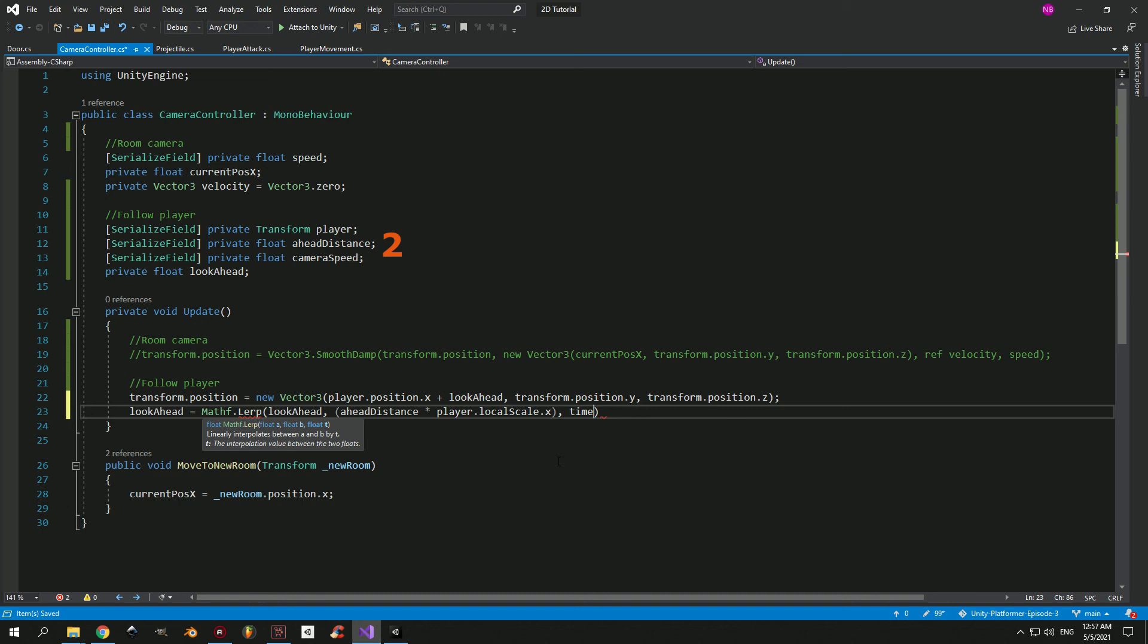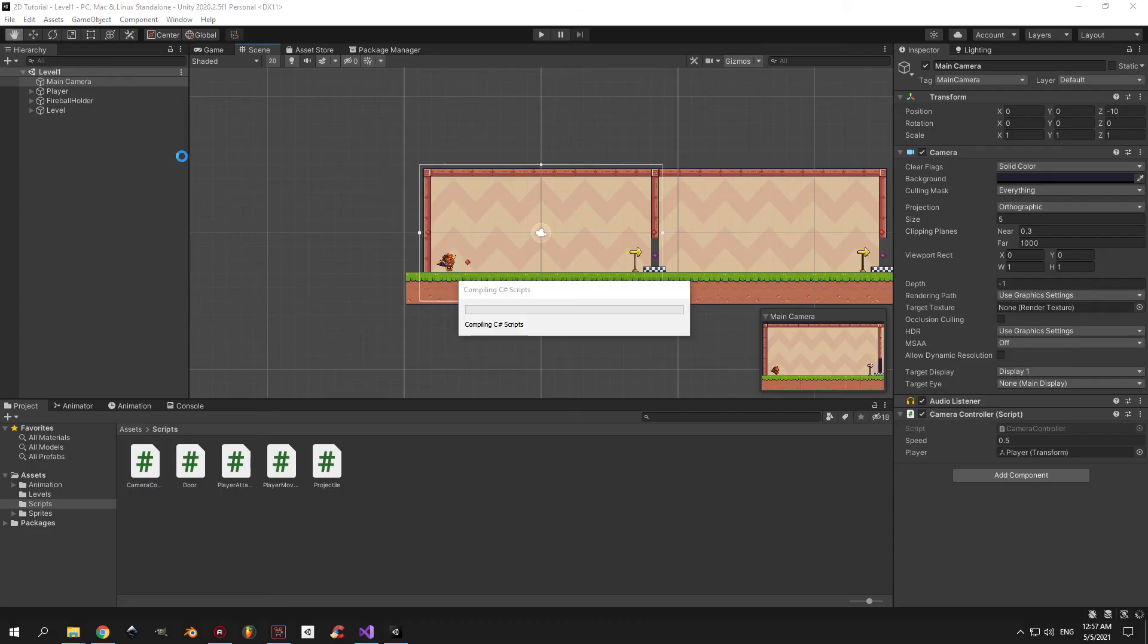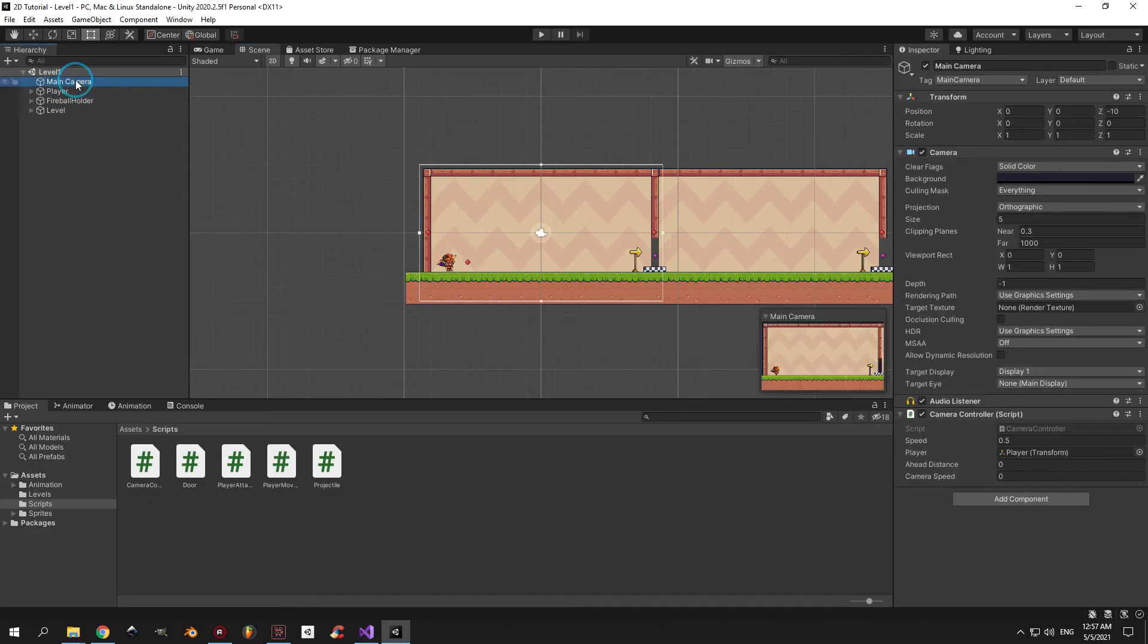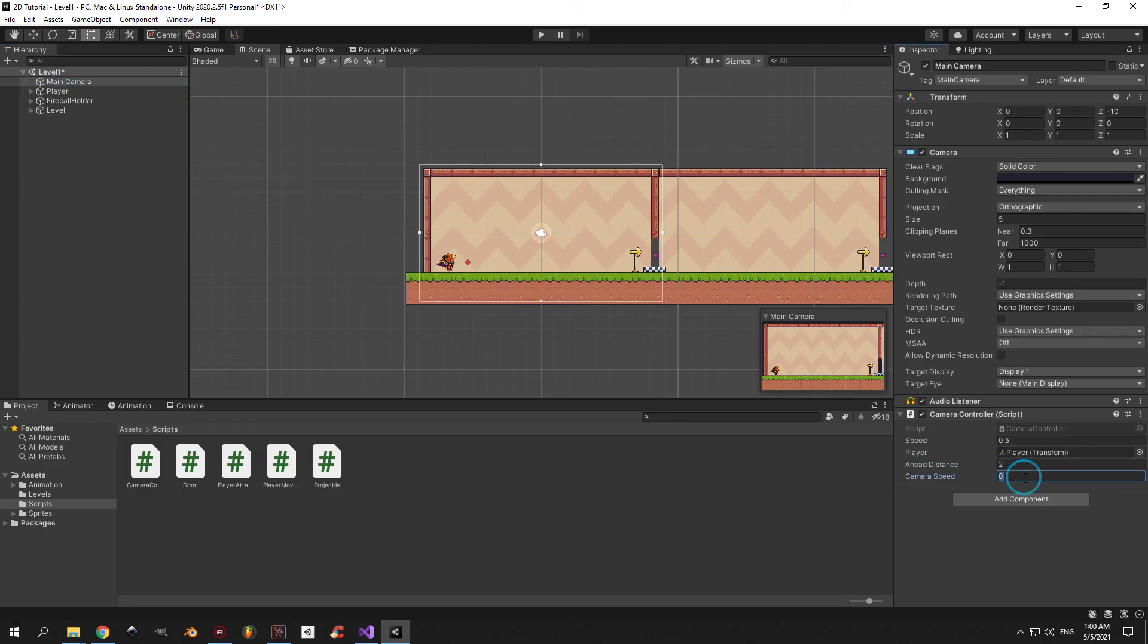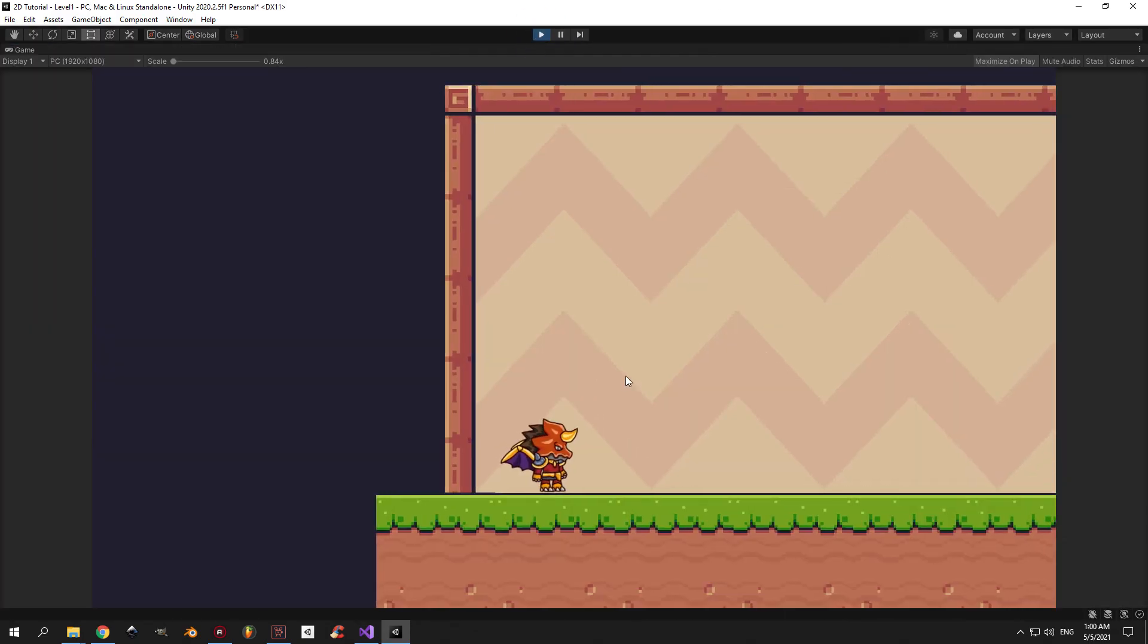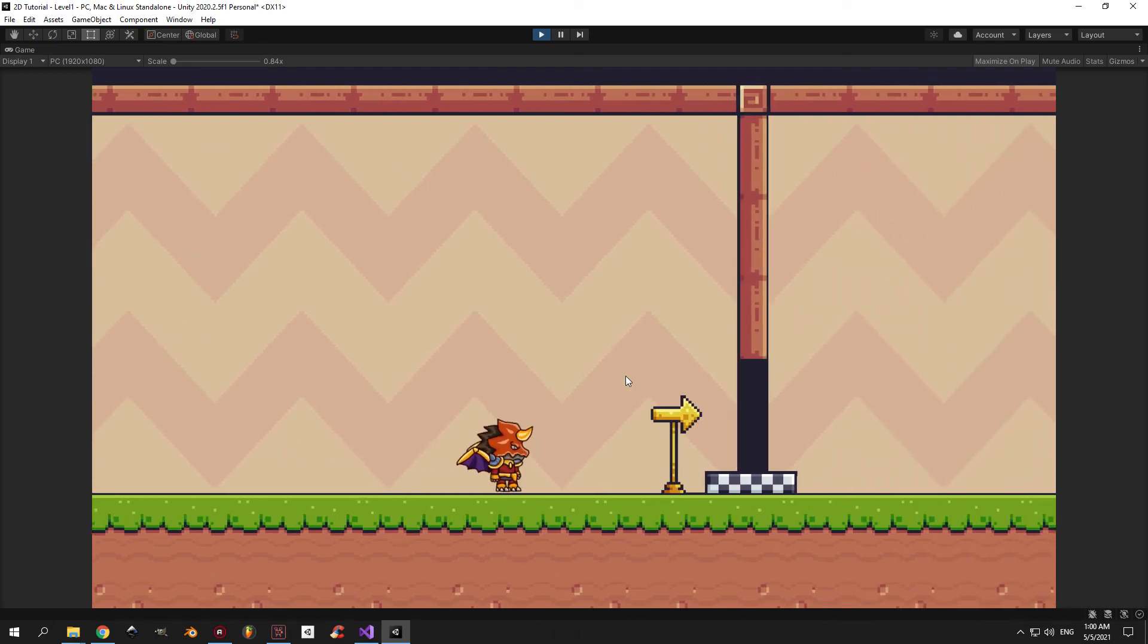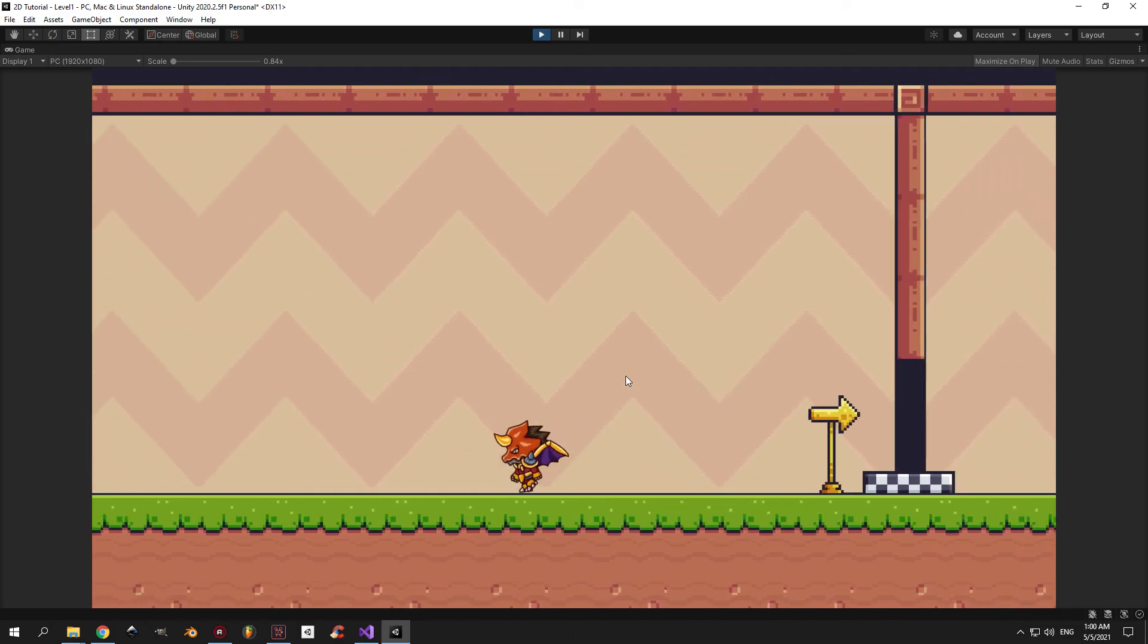Let's continue. And the final argument here will be time.deltaTime multiplied by camera speed. And yes, this time we will actually need time.deltaTime. Alright, that should do it. Let's move back into Unity, choose the main camera, and assign all the values. And now you can finally press play and see how this works in action.